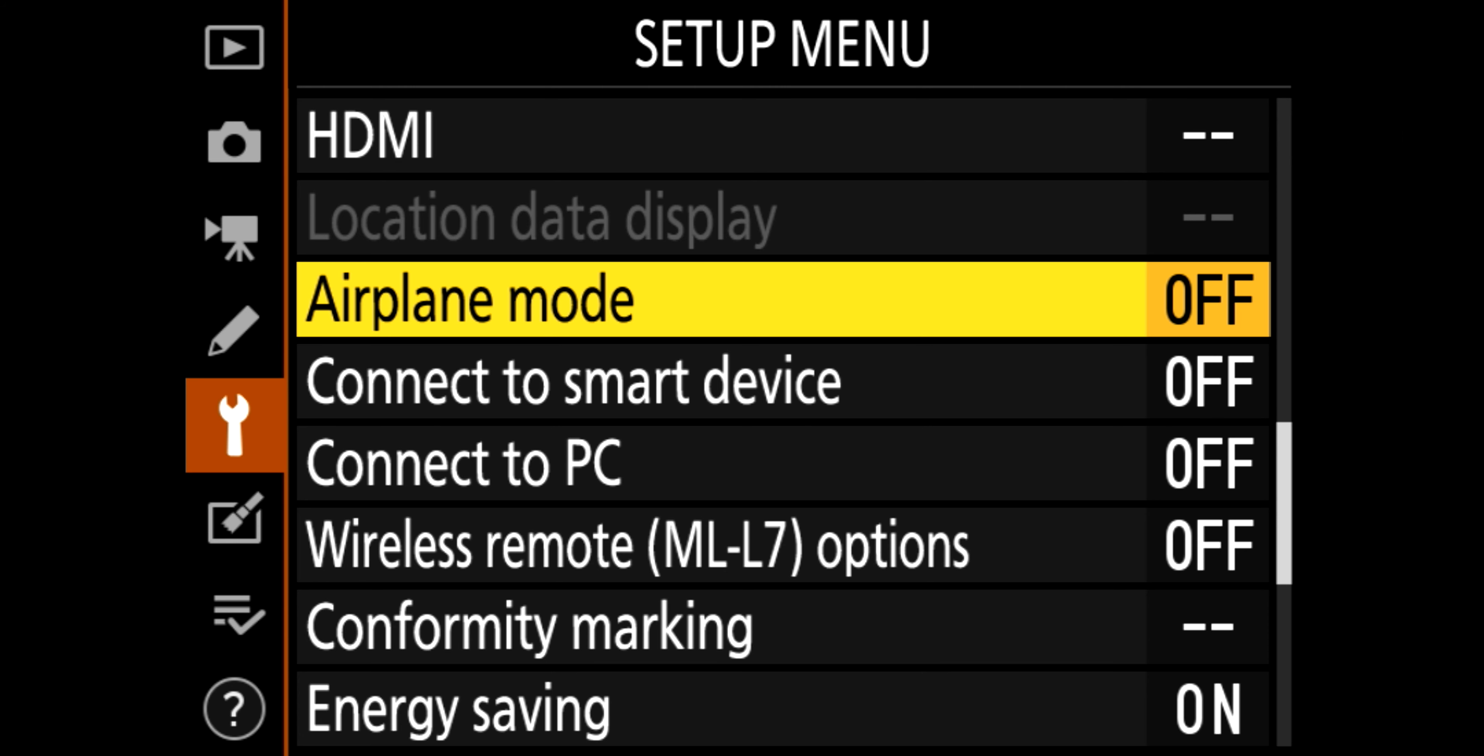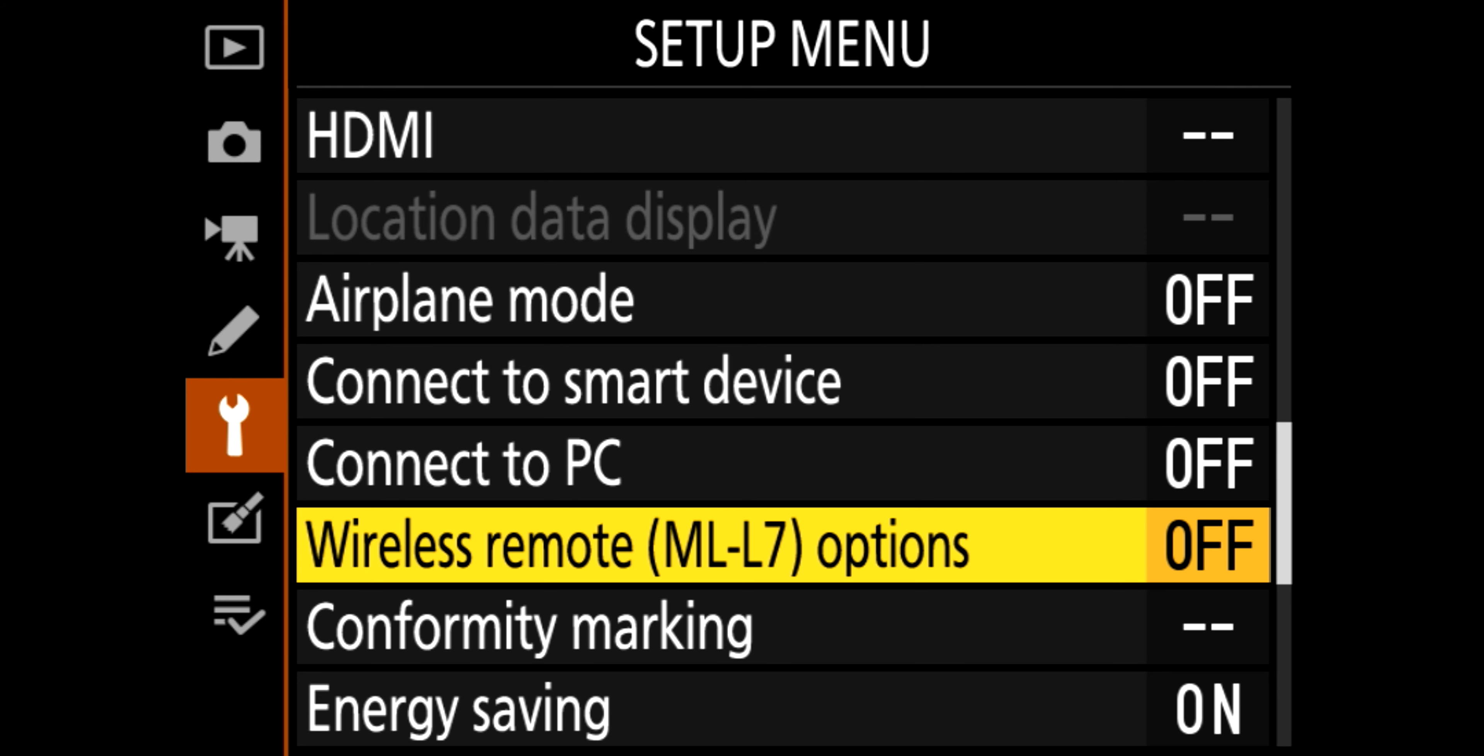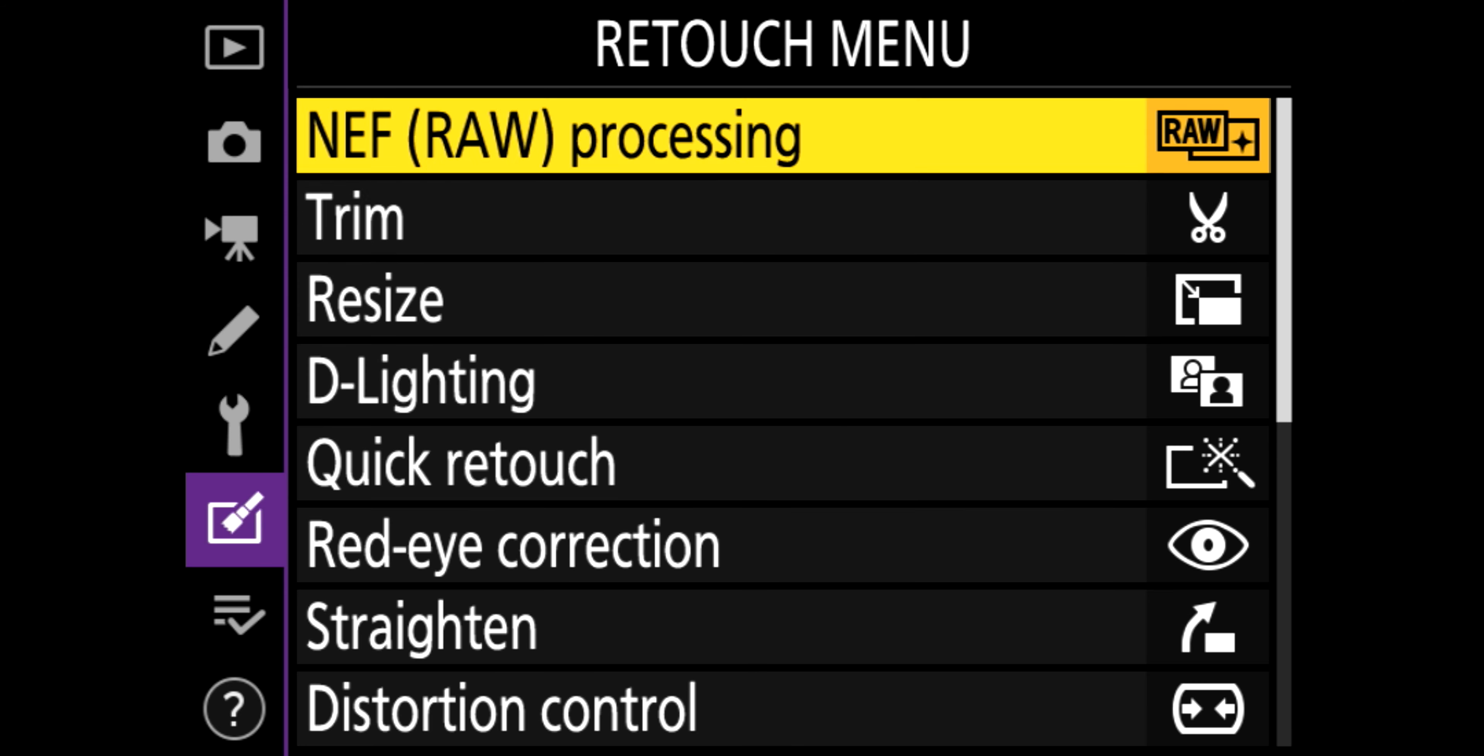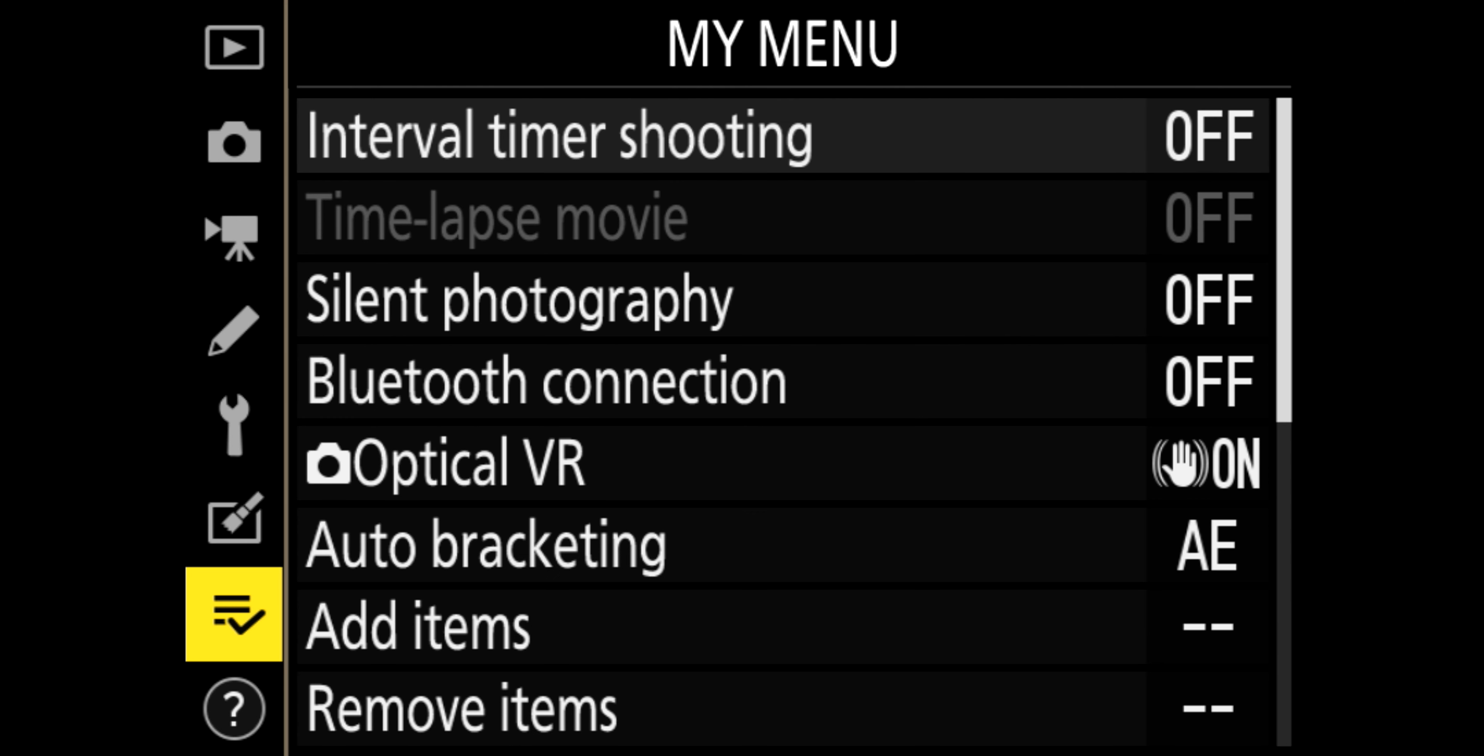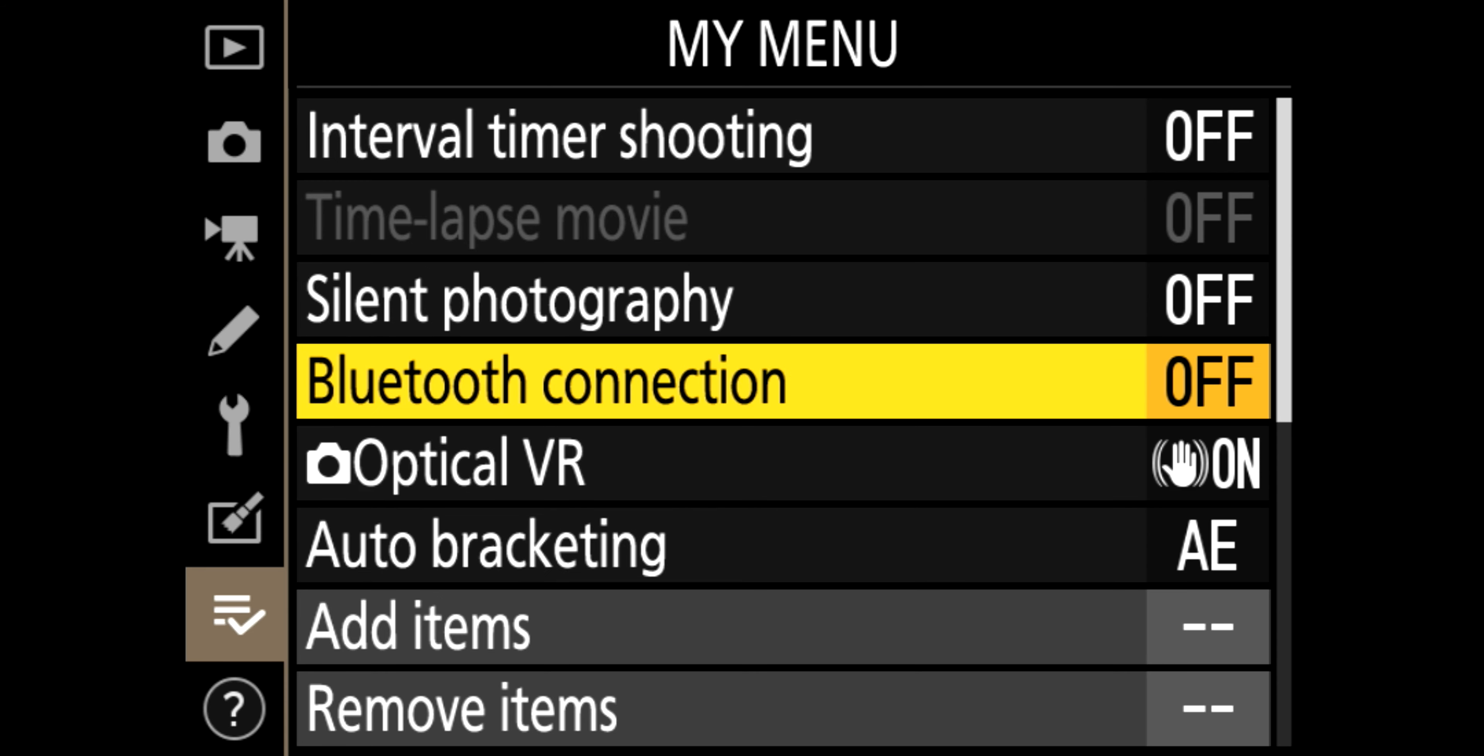Airplane mode, just so you turn it off so you're not using your battery. Connecting smart device. Remote, separate remote that they do. Slot empty, so you can't record if you haven't got the memory card in. And then retouch menu, much the same as other stuff. I've never used that to be fair. And then a separate menu for shortcuts, which is what I've put into there.